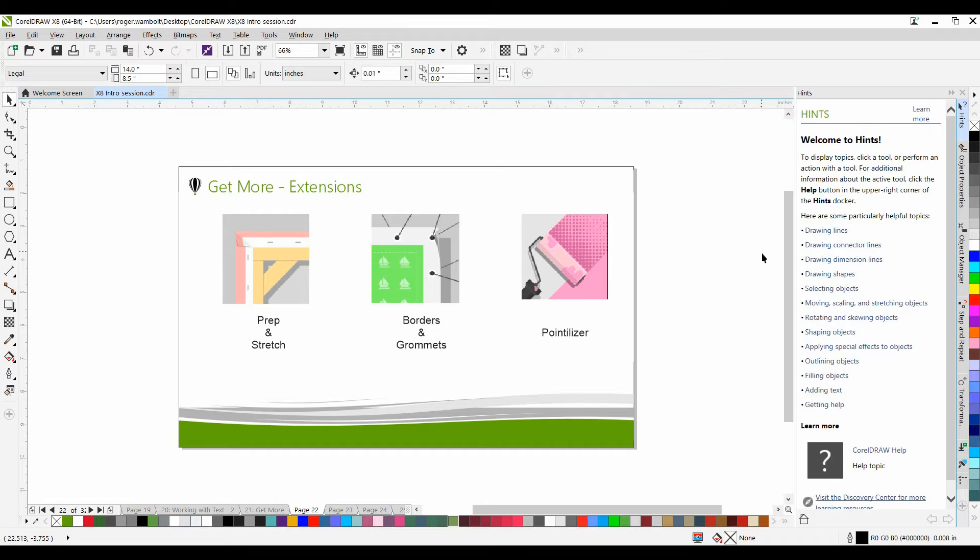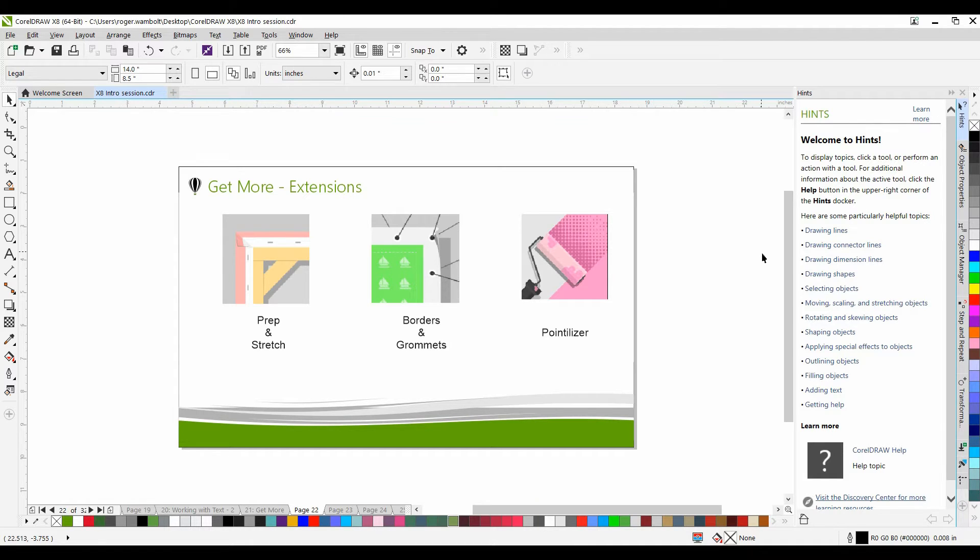In this tutorial we're going to examine the new concept of extensions within CorelDRAW X8. Simply put, an extension is a script, macro, or plugin that extends the capabilities of CorelDRAW.